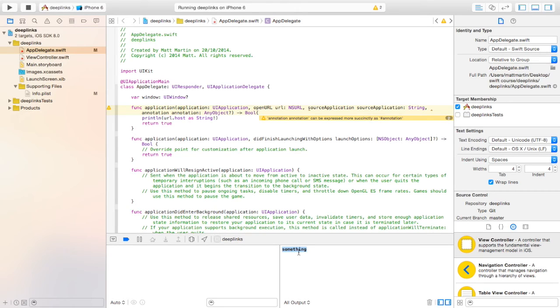And from here, you can really do whatever you want. I'm going to do another video showing you how to display that text on the screen, as well as one showing you how to go to different view controllers, depending on what was received in the deep link.